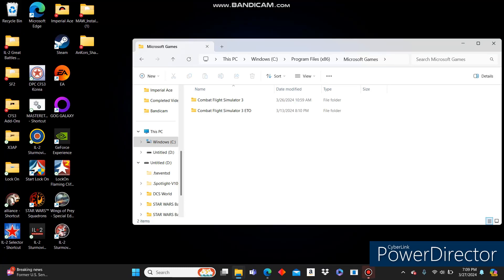Hey all, Imperial Ace here, and I'm going to show you how to install the Mediterranean Air War, MAW, whatever you want to call it, add-on for Microsoft Combat Flight Simulator 3.